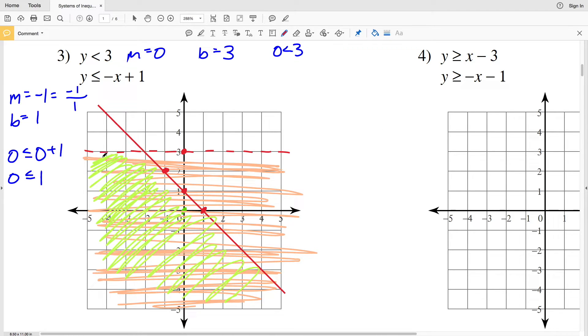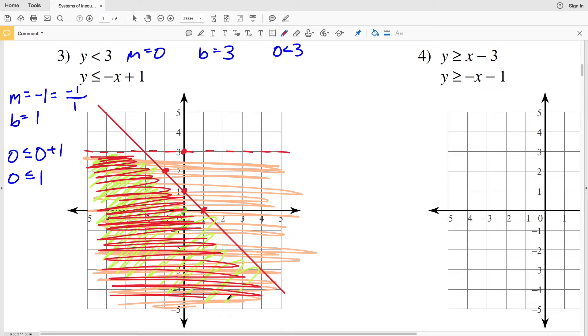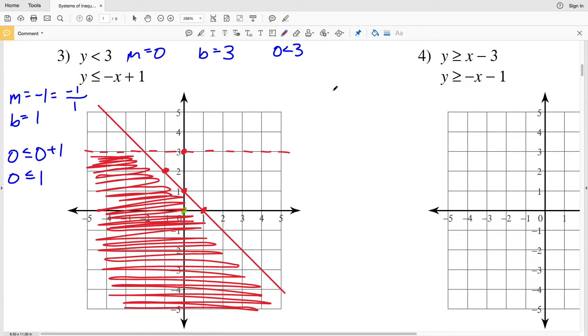Where the shaded regions overlap is our solution for number three.